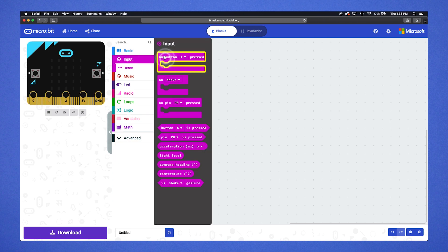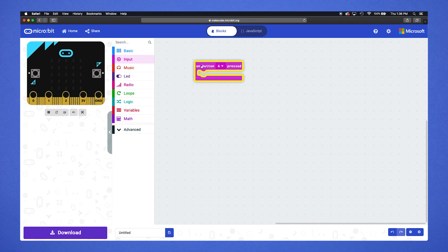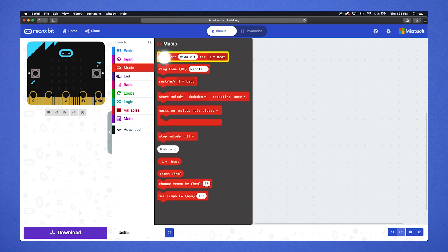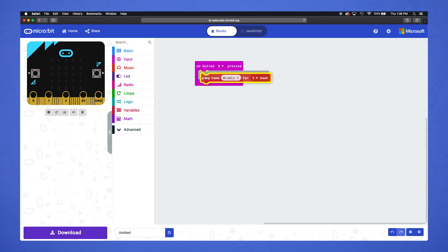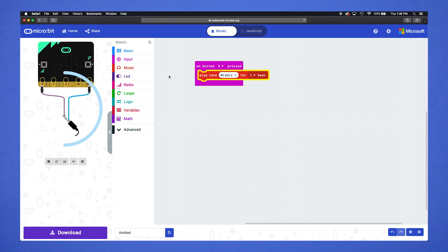This lets us control what happens when we press the A button on our micro:bit. Open the music category and drag out 'play tone middle C'. Nest it inside the 'on button A pressed' block. You should now see digital alligator clips appear under the micro:bit emulator on the left. This is how your hardware setup will look.